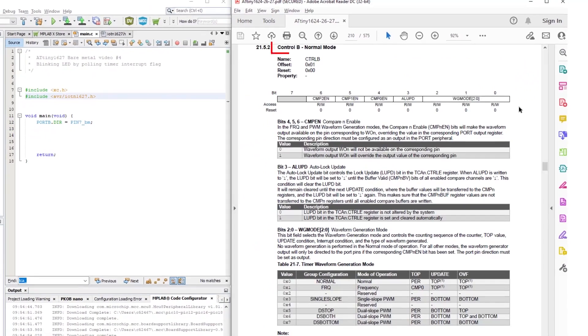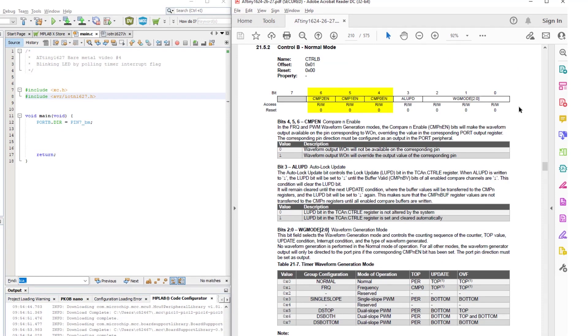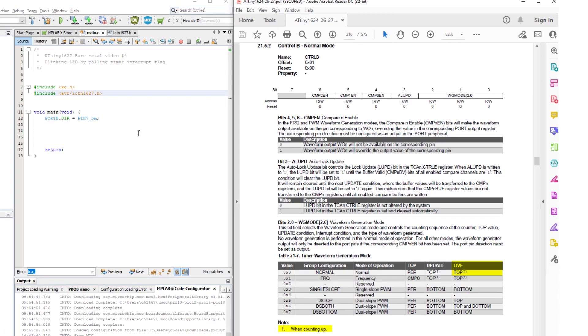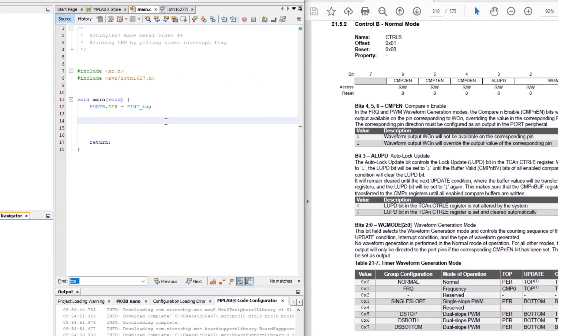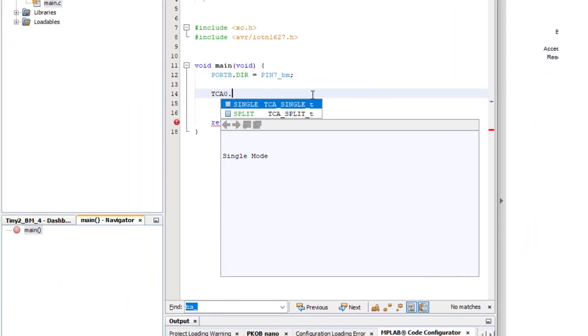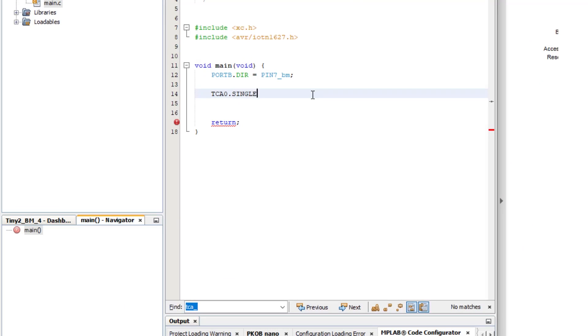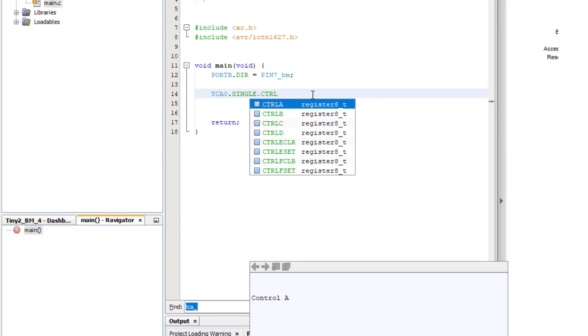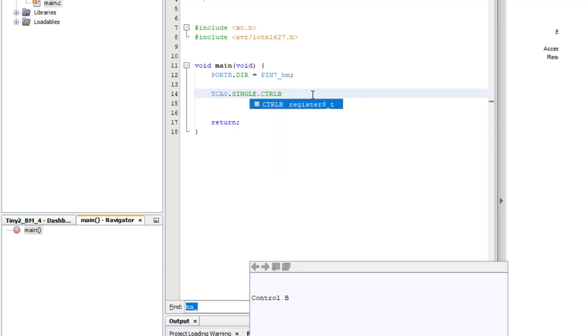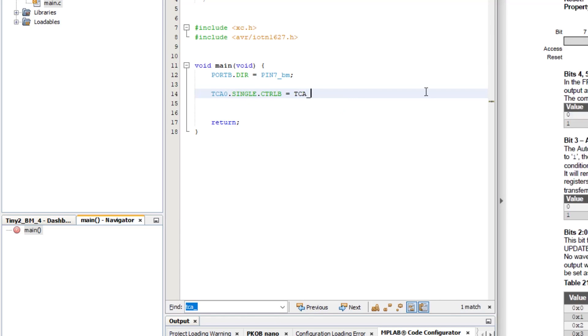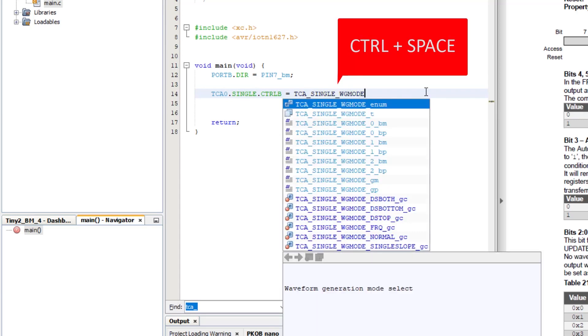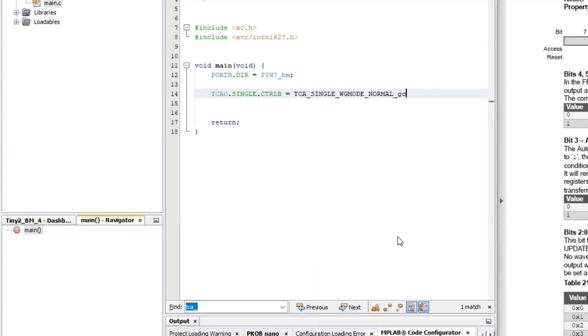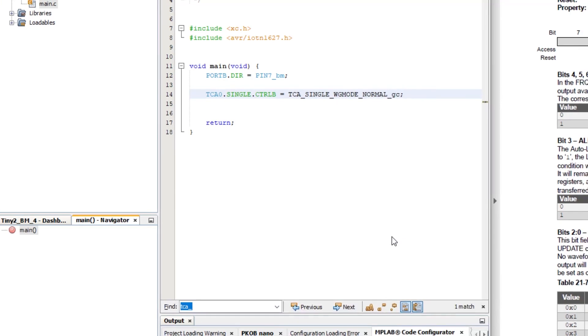On to control B register. It has the compare channel enabled bits, but we're not using those. Then there's the timer waveform generation mode. I want normal mode, where the period register is the top, and it overflows at the top when counting up. So we can use the group configuration macro for that. We want normal mode.